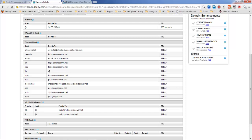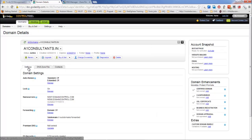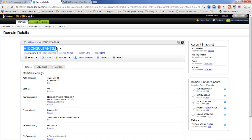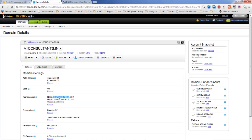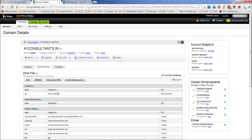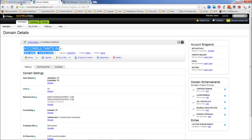We also have MX records, which are used to specify your email server. Most importantly, there are NS records — name server records. For example, I purchased the domain a1consultants.in from GoDaddy, and GoDaddy provided me with name servers. Without these name servers, my website won't open. These name servers host my zone file. Amazon also provides a similar DNS service and allows you to migrate your existing domain to the AWS platform.